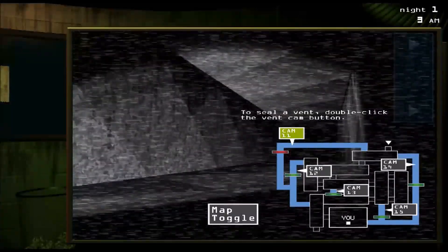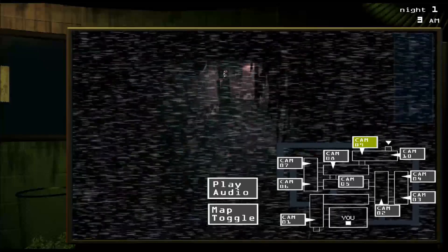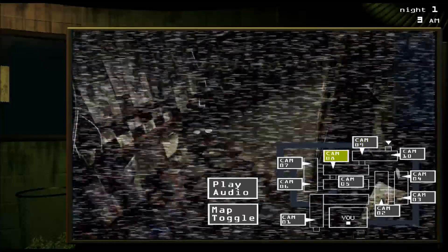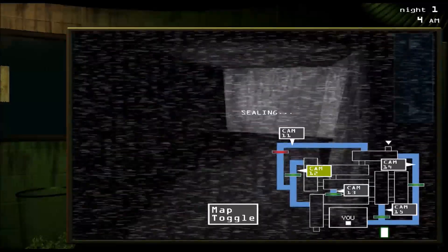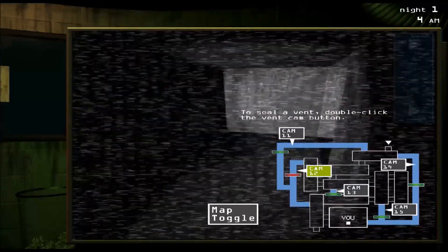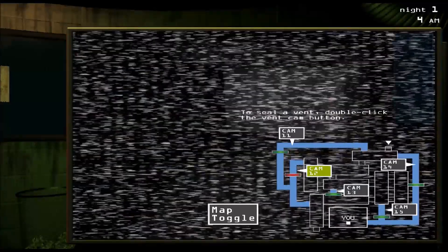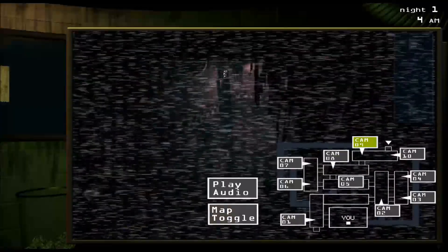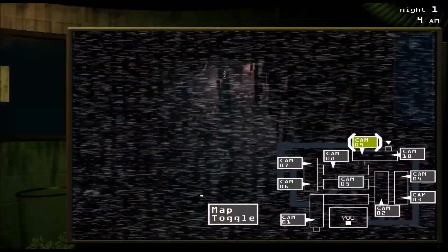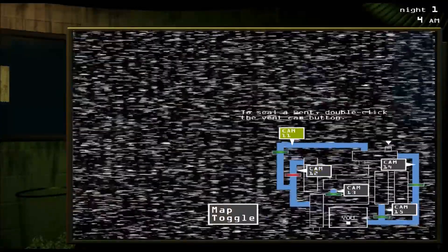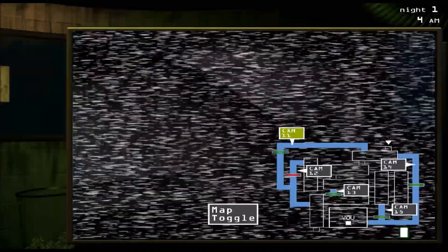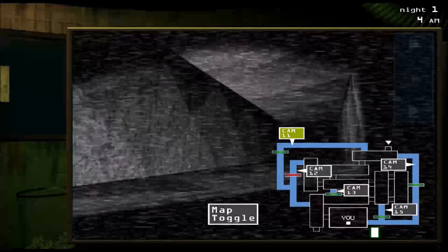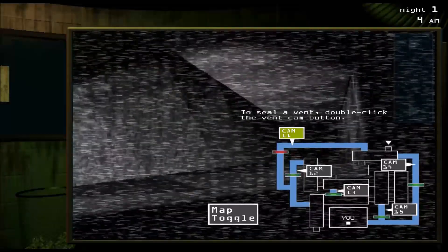You pretty much toggle between your cameras, play audio to attract Spring Trap, and seal vents if you see him in them. You also have to watch the path of the vents — if he's in camera 9, he can then take the vent for cam 11. So you can call him at cam 9 and, if you want, seal the vent for cam 11 just to make sure he doesn't get out that way.